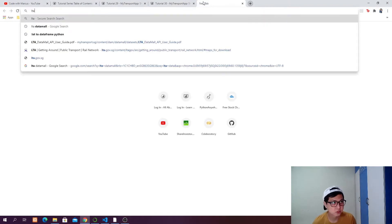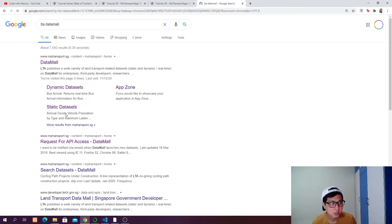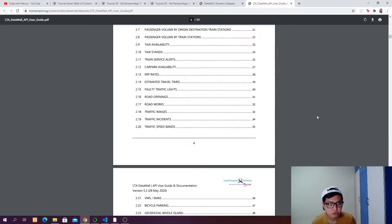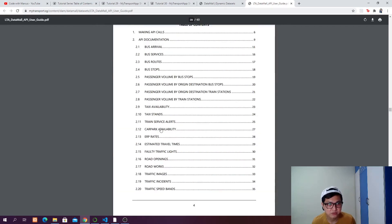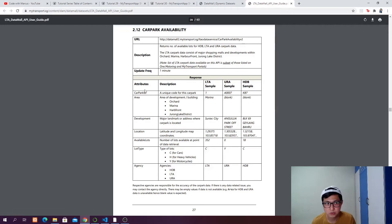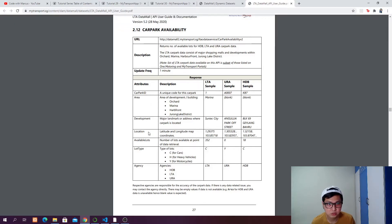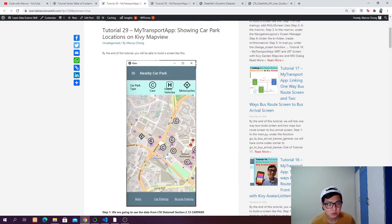We're going to make use of the data from LTA Data Mall. If you search for LTA Data Mall and go to the dynamic dataset API documentation, look for the table of contents — that's section 2.12. These are the information you can get from sending a GET request to that URL. The update frequency is one minute and we have the car park ID, area, development, location (latitude and longitude), available lots, lot type, and agency. Depending on the lot type — C for cars, H for heavy vehicles, and Y for motorcycles — we will have different icons.